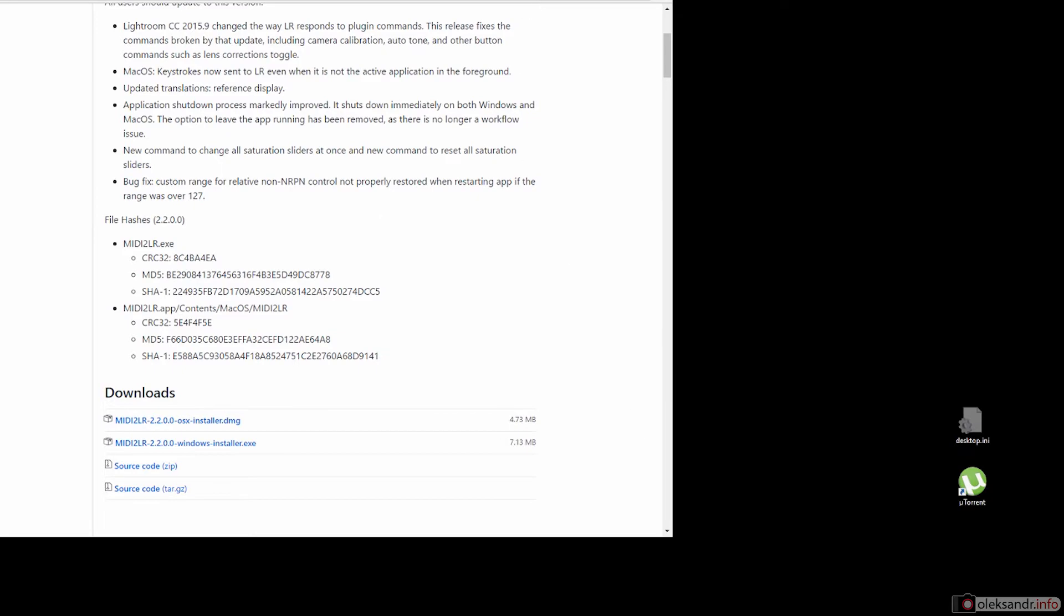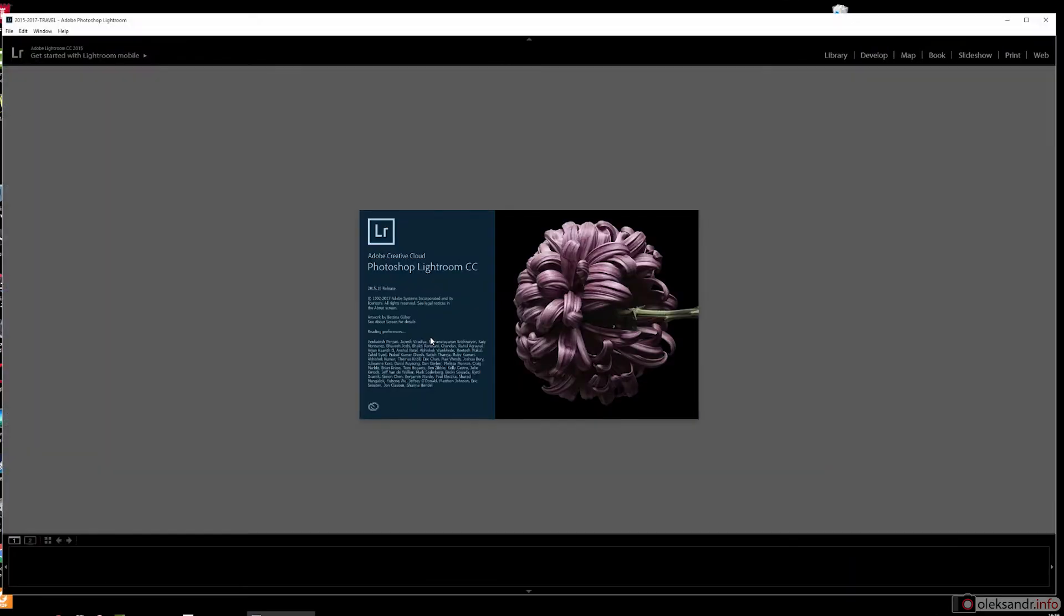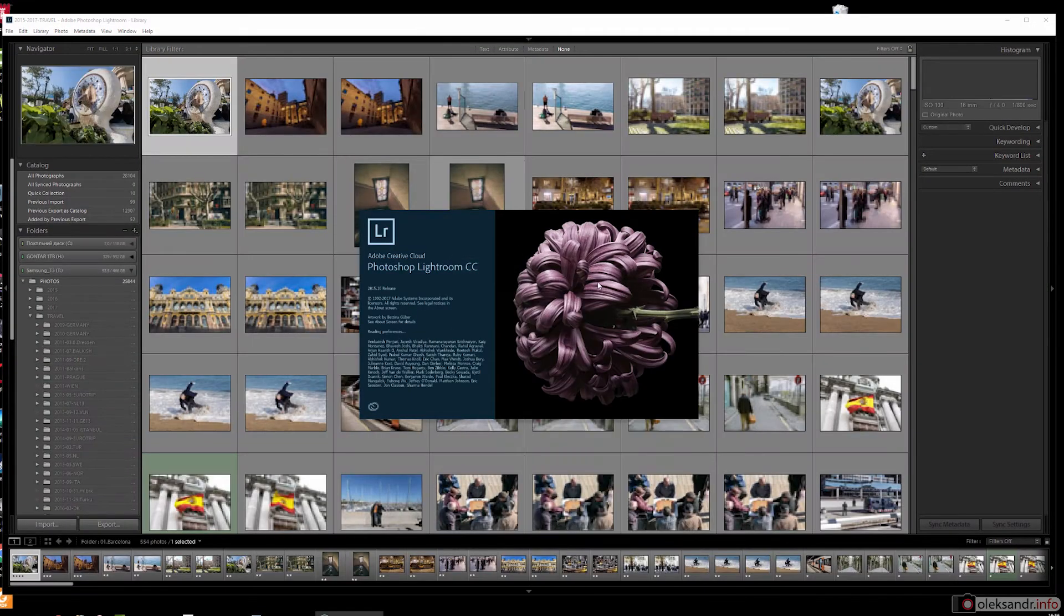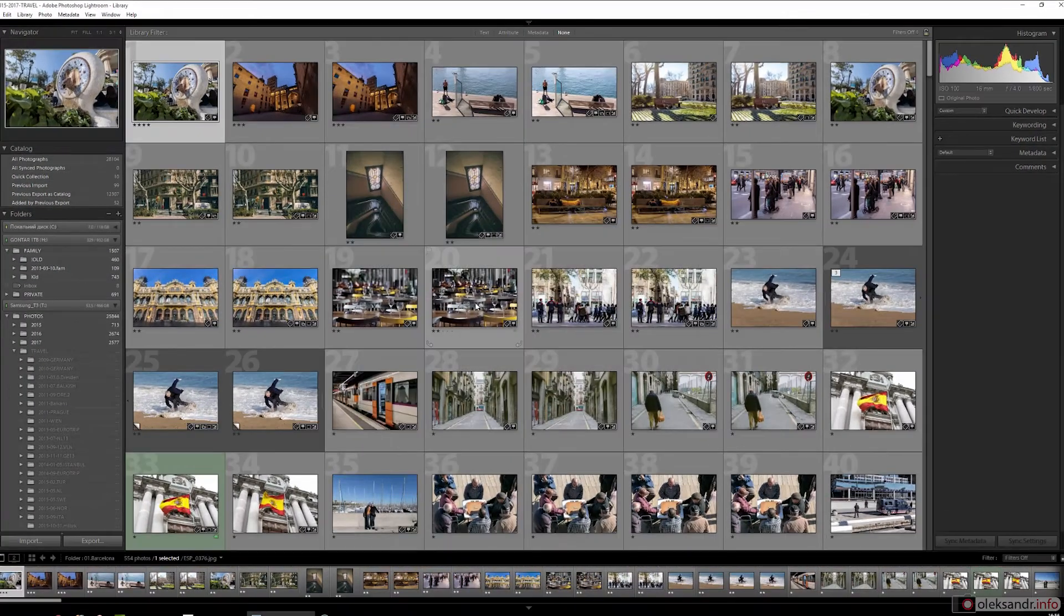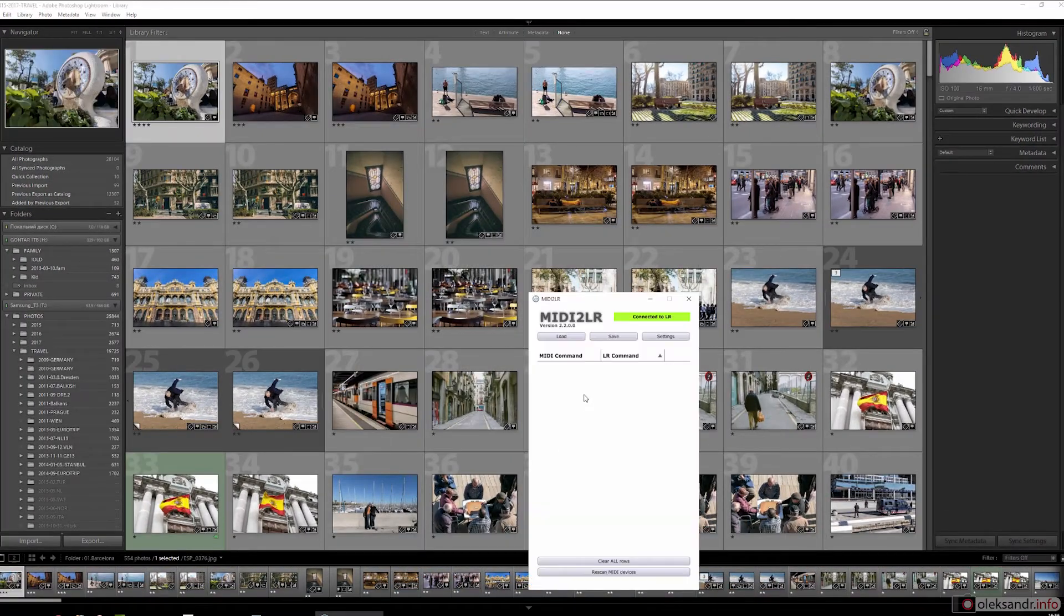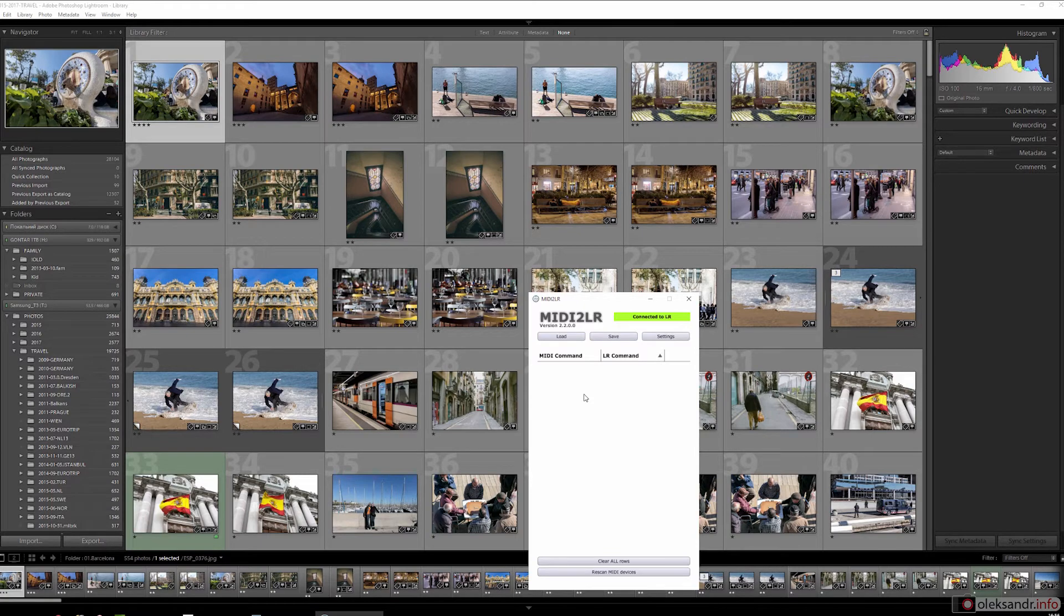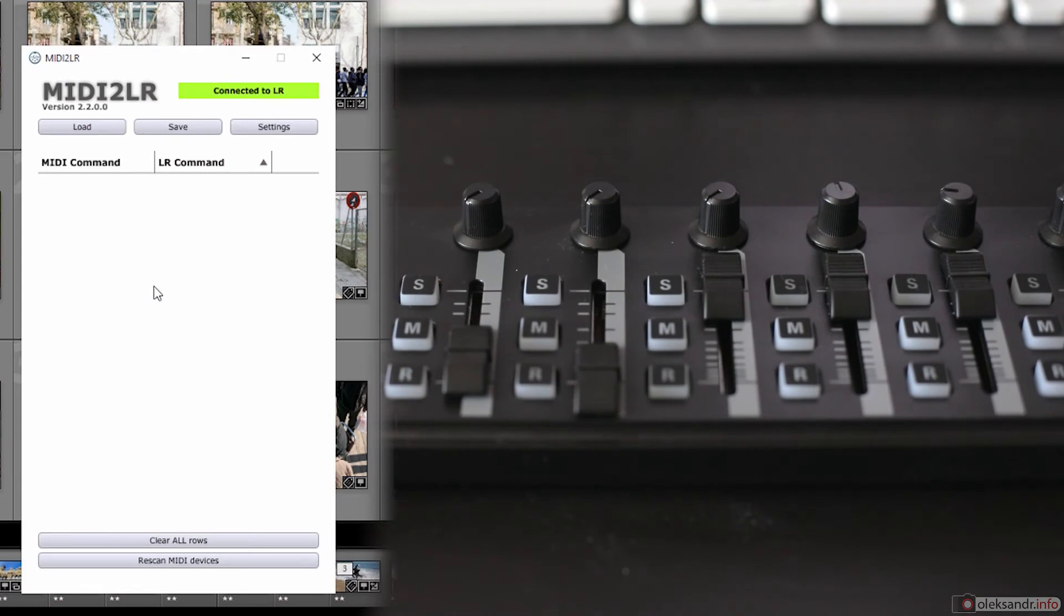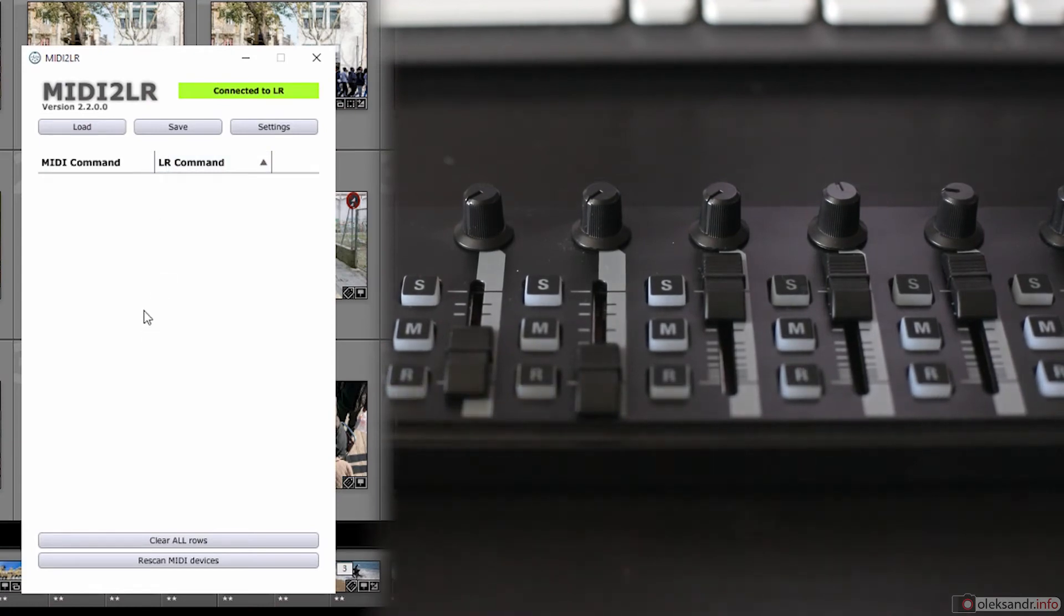Then you launch your Lightroom and in the very beginning you have the window of the plugin show up. It's empty, but after you begin touching your MIDI controller, it will show the IDs of controls that you use.